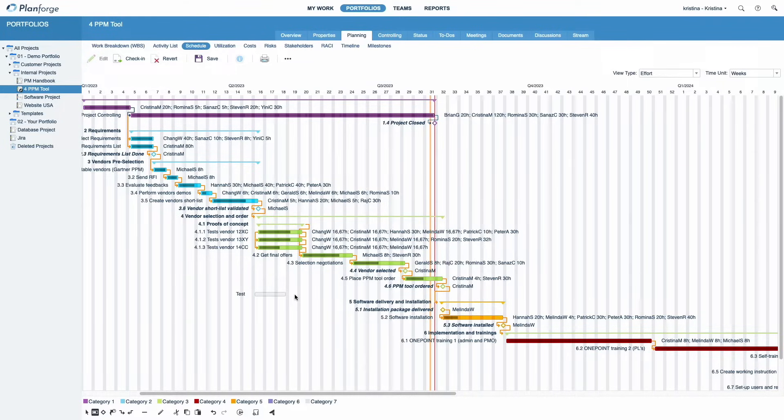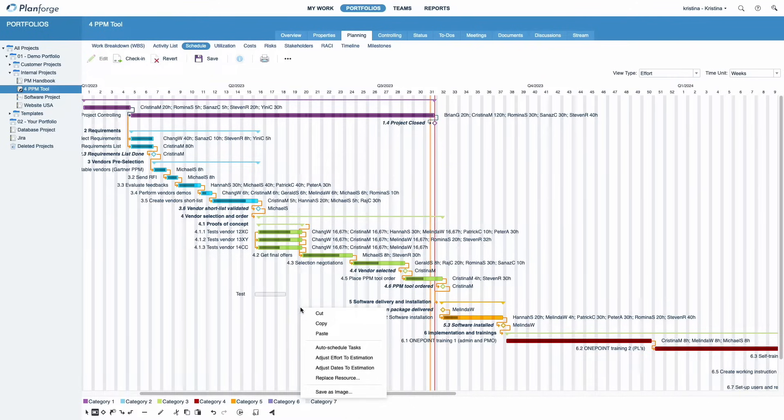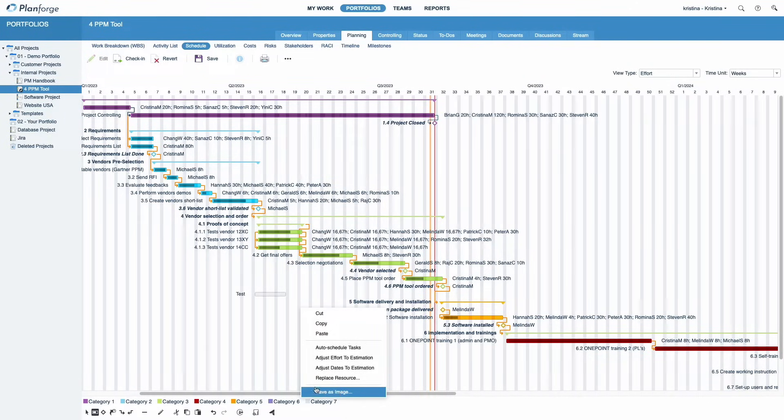Finally, as with many charts in PlanForge, you can save the schedule as an image. Just right-click and choose Save as Image.